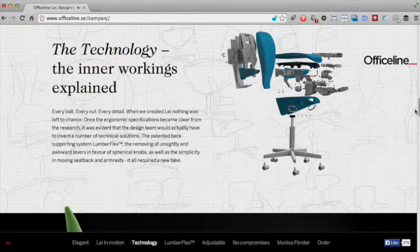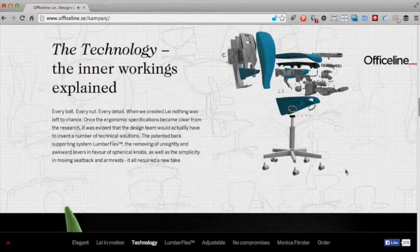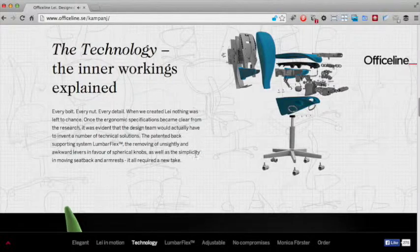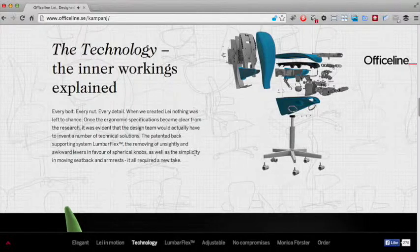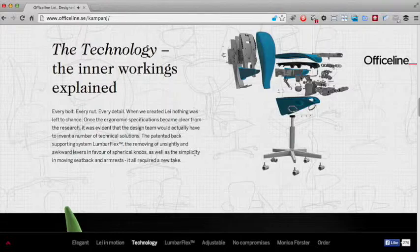This message is enhanced by the subtle blueprint drawing diagram background. The audience will be left with no doubt that this chair is a technological masterpiece.